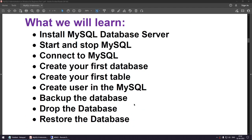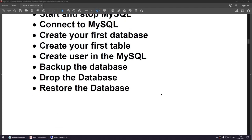Here is what we are going to learn: how to install MySQL database server, how to start and stop MySQL, how to connect to MySQL, how to create your first database, how to create your first table, how to create a user in MySQL, how to backup the database, how to drop the database, and how to restore the database.